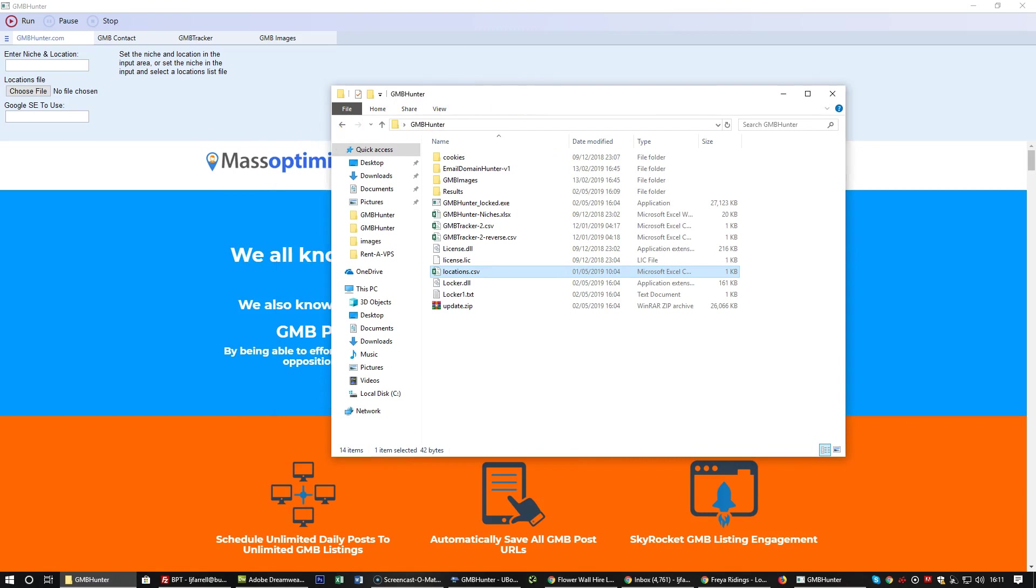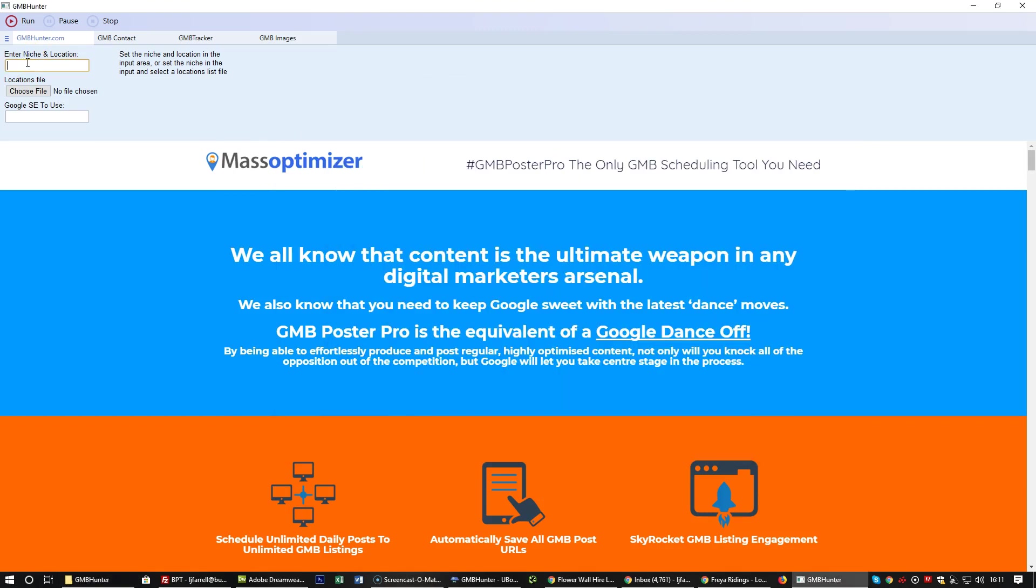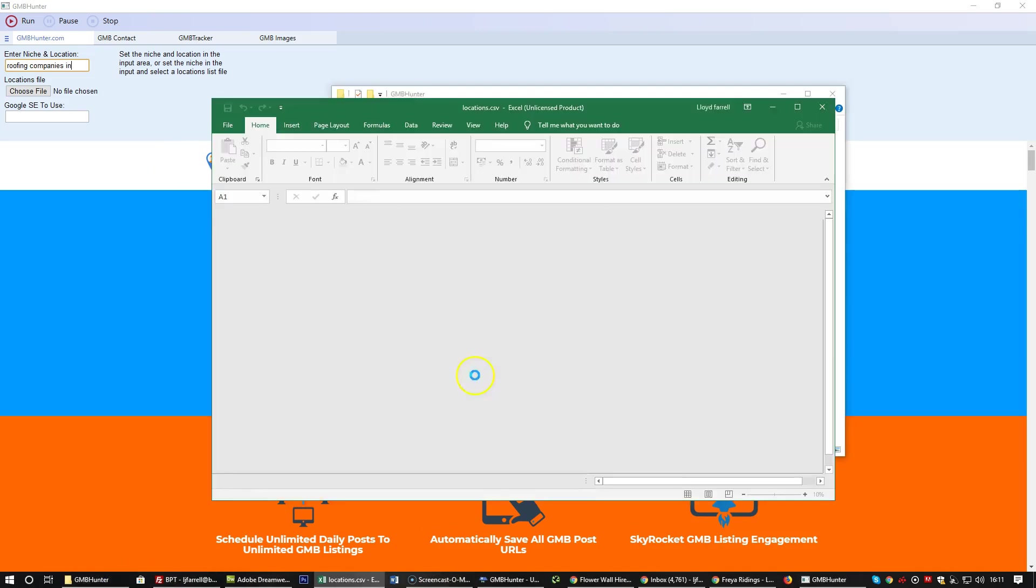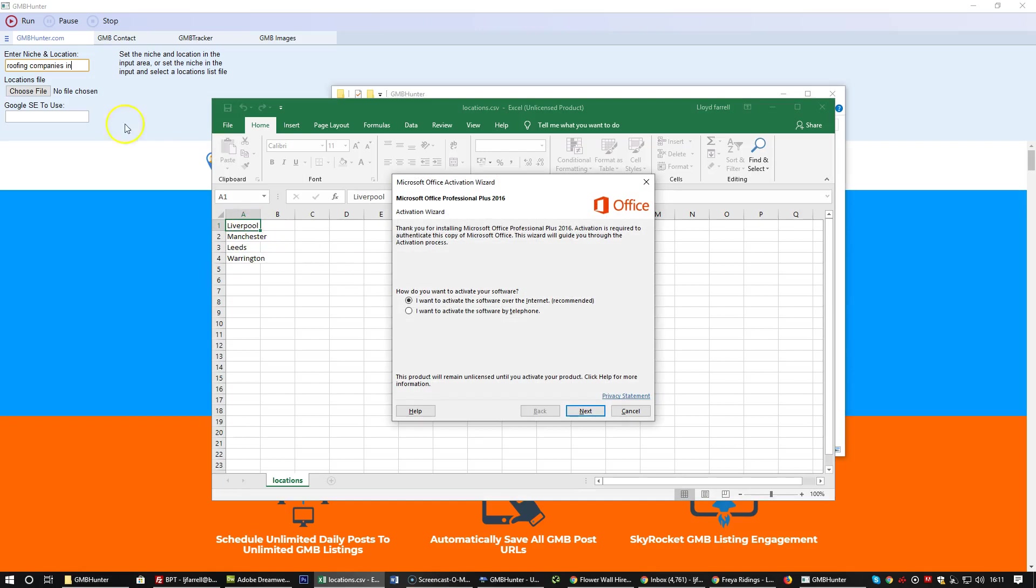What we then need to do is enter, for example, 'moving companies in', and then the software will go through moving companies in Liverpool, in Manchester, Leeds, Warrington, and so on throughout the CSV file.